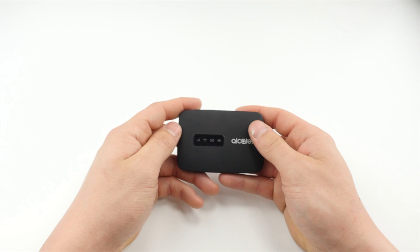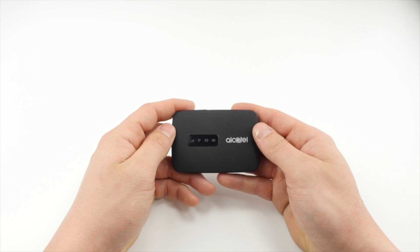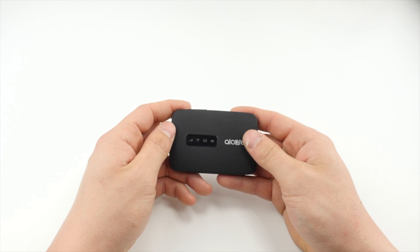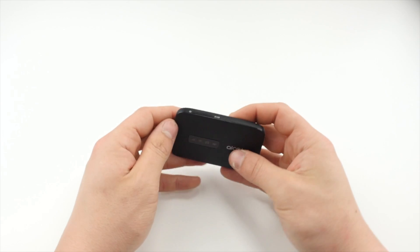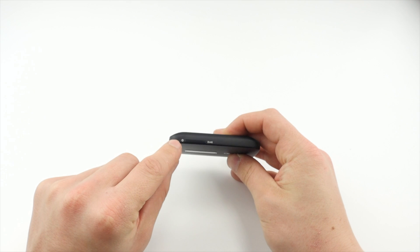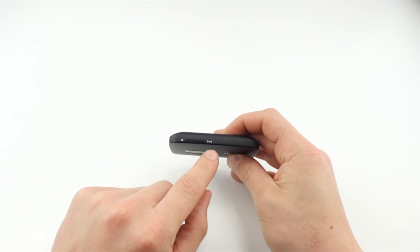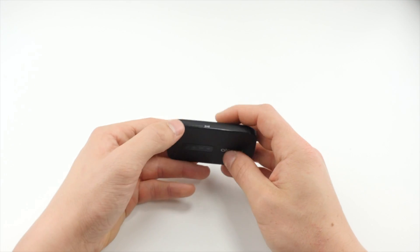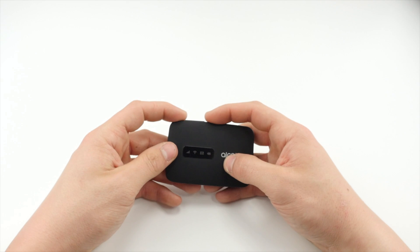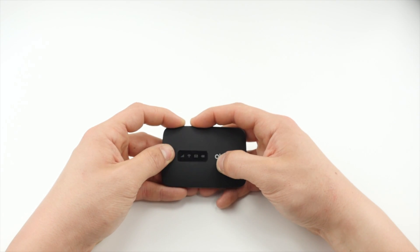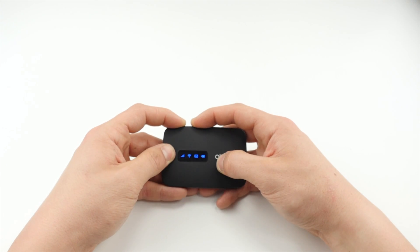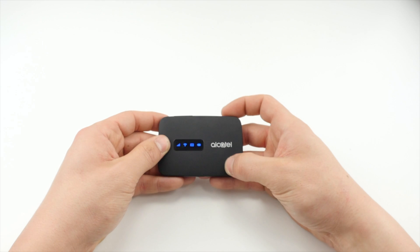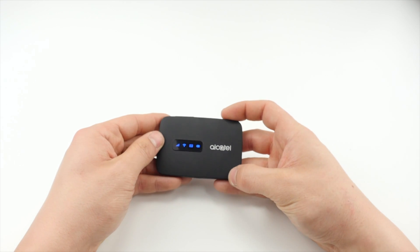If for any reason you need to factory reset your device, you can do this by pressing and holding down both the power and WPS buttons on top of the device for 30 seconds. Any factory settings will now be restored.